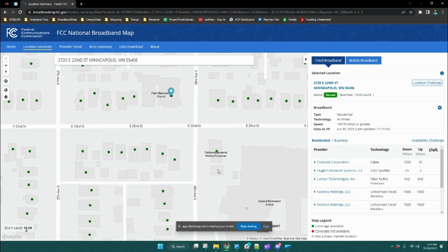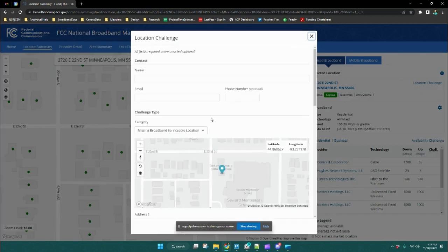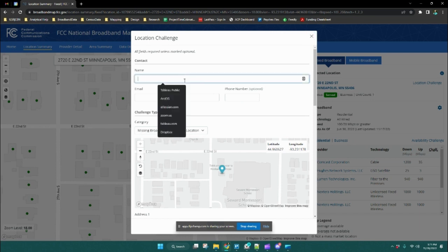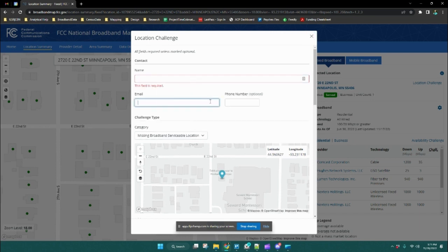To file a missing location challenge, simply click on that location and you can see a gray dot has appeared along with coordinates. Click on challenge location, and that will create a separate location challenge based on where you clicked on the map. Again, you're going to fill out your name and email address.